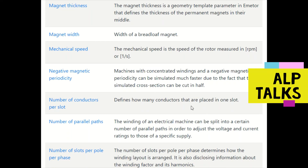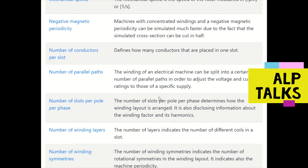Number of conductors per slot defines how many conductors are placed in one slot. Number of parallel paths: the winding of an electrical machine can be split into a number of parallel paths to adjust the voltage and current ratings to those of a specific supply.